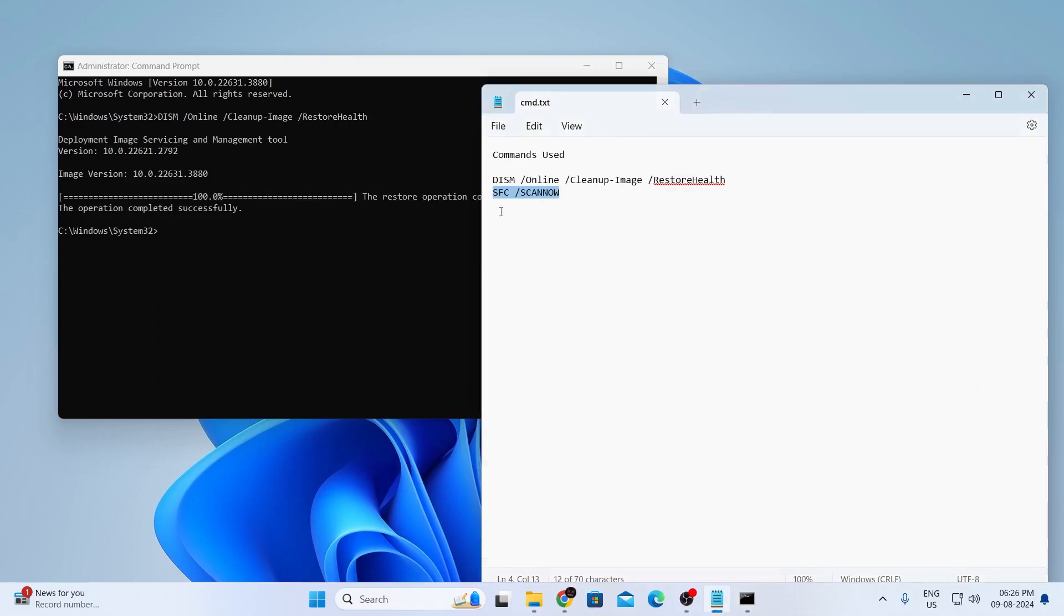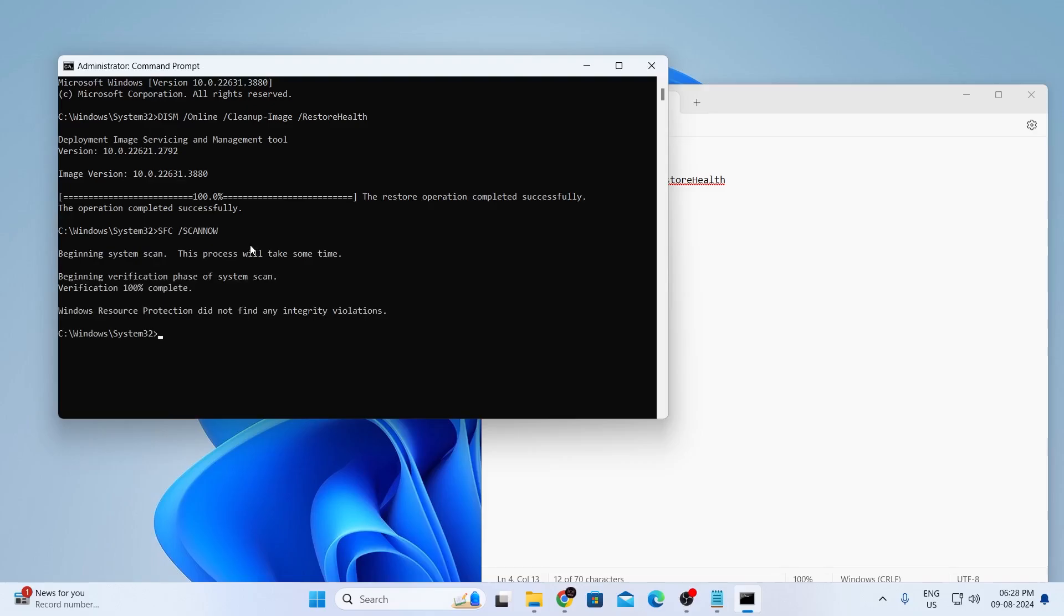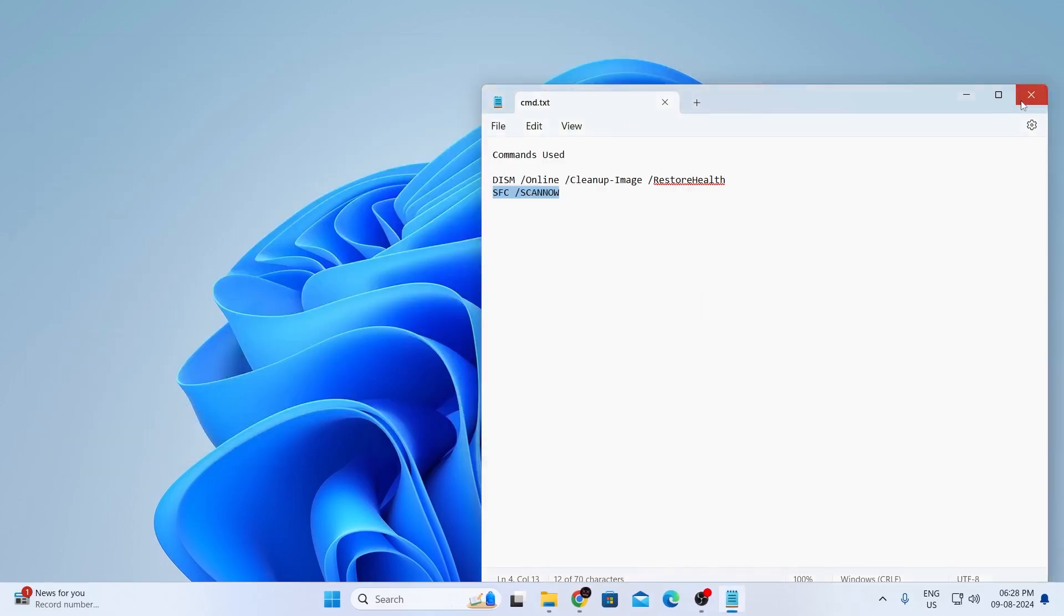So, just copy this command and paste it here and hit enter. Then just wait, a scan will begin. And after that has been done, you can just close all this.